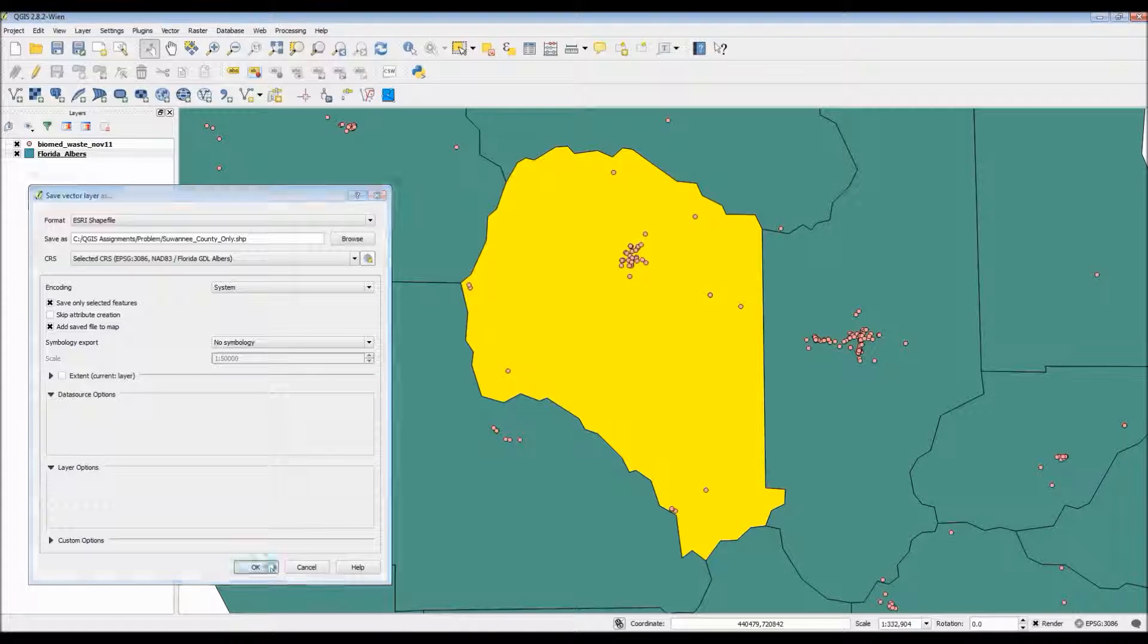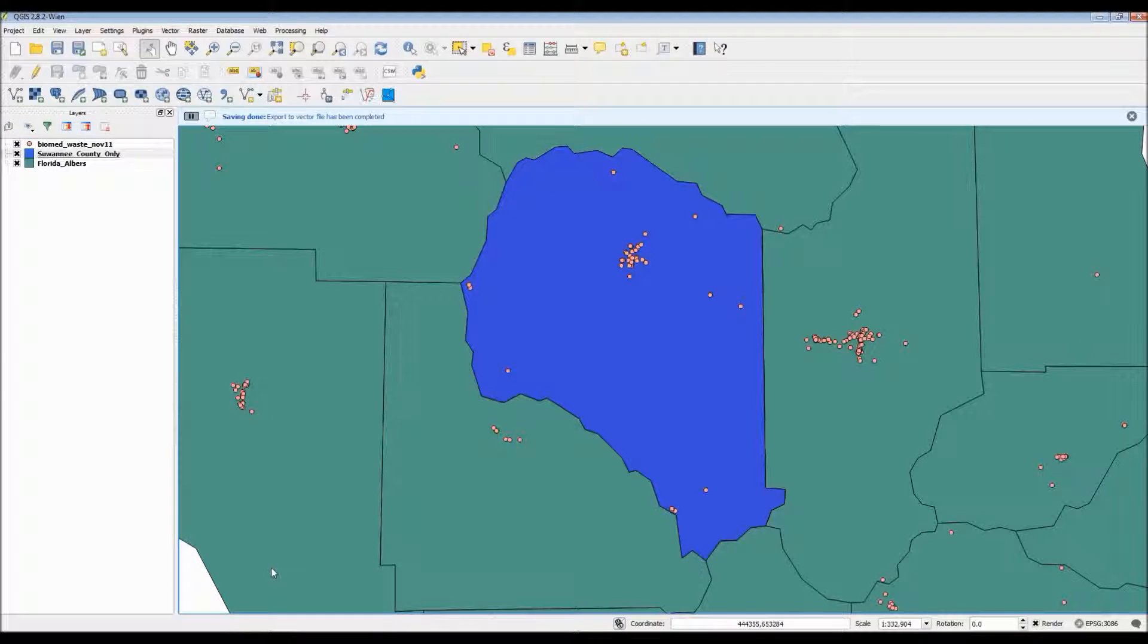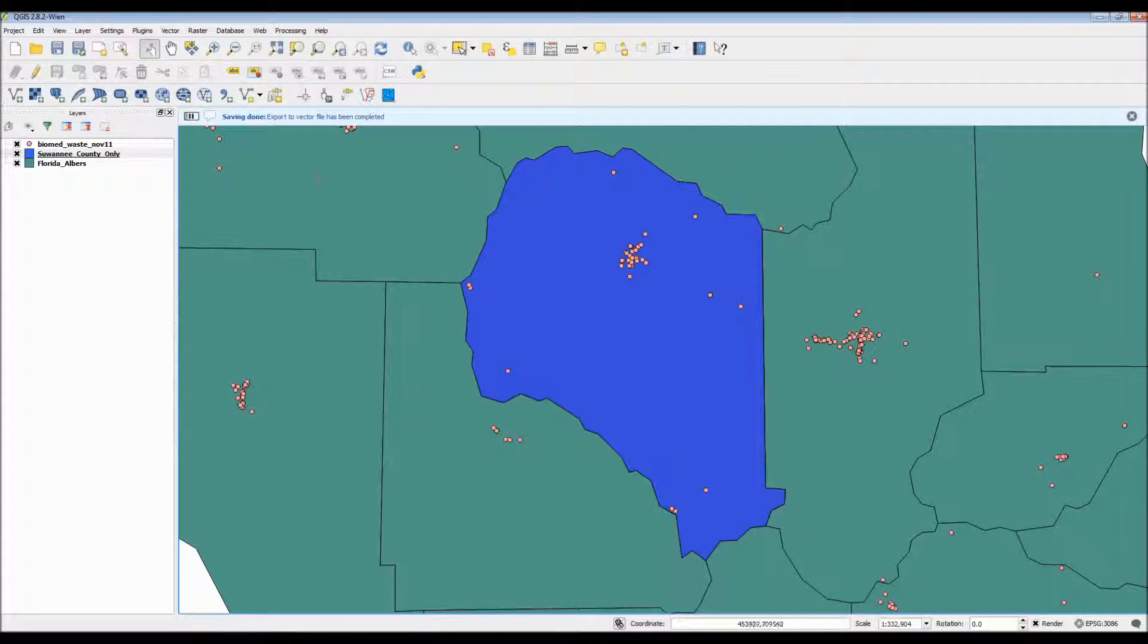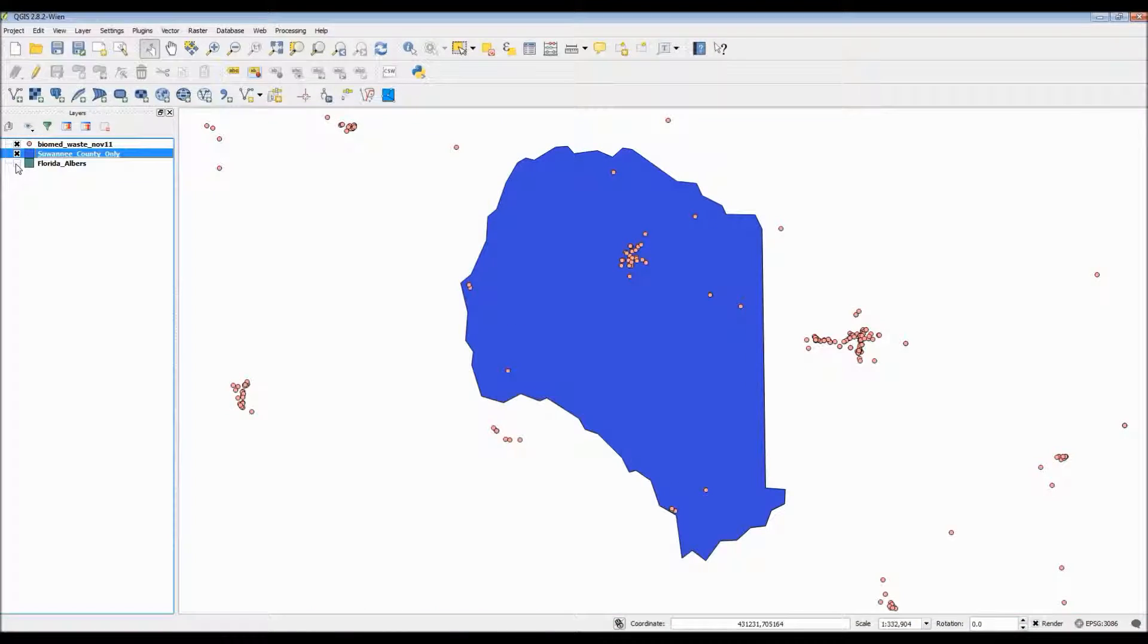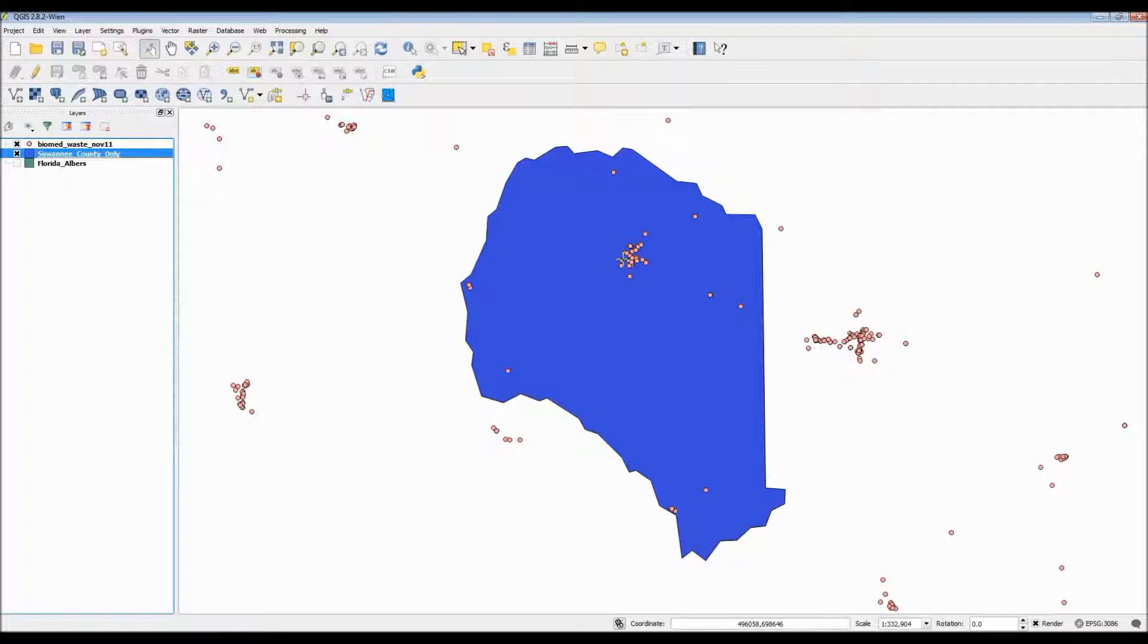You also want to make sure that you select the option for use only selected features. This in turn only allows you to use the features that you highlighted. In this case we have Swanee County all by itself and because of that we no longer need the whole county map of Florida so I can go ahead and just turn off that layer.